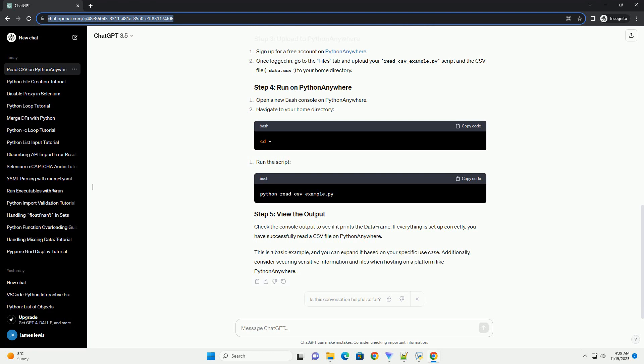Check the console output to see if it prints the data frame. If everything is set up correctly, you have successfully read a CSV file on Python Anywhere. This is a basic example, and you can expand it based on your specific use case.